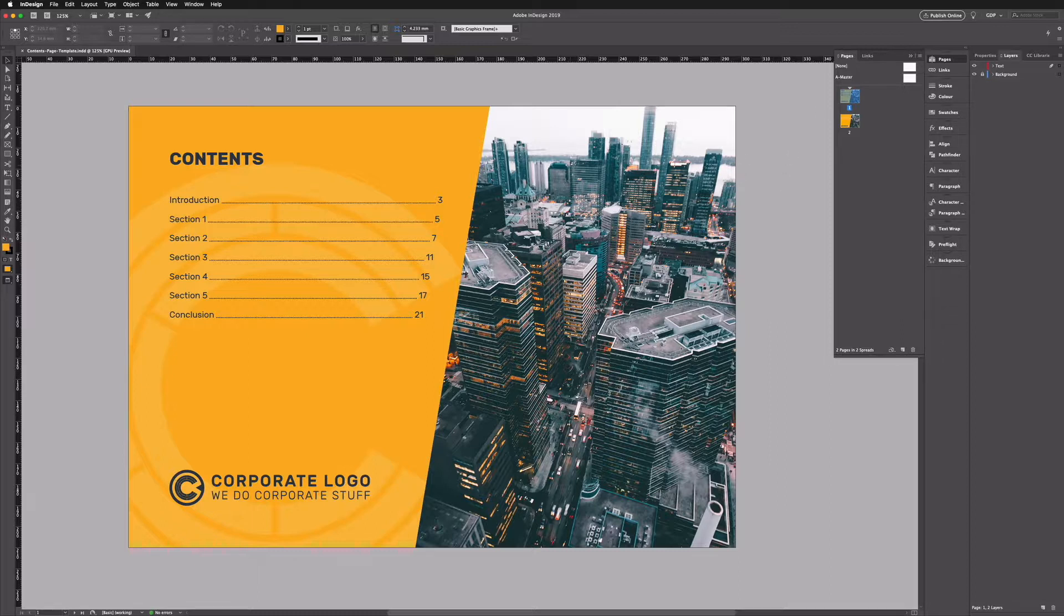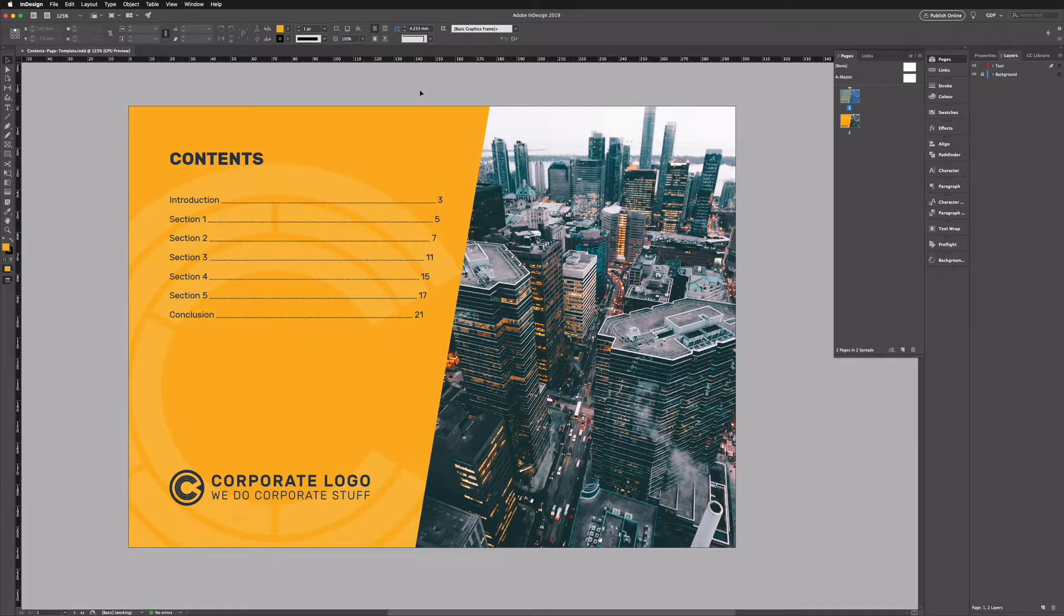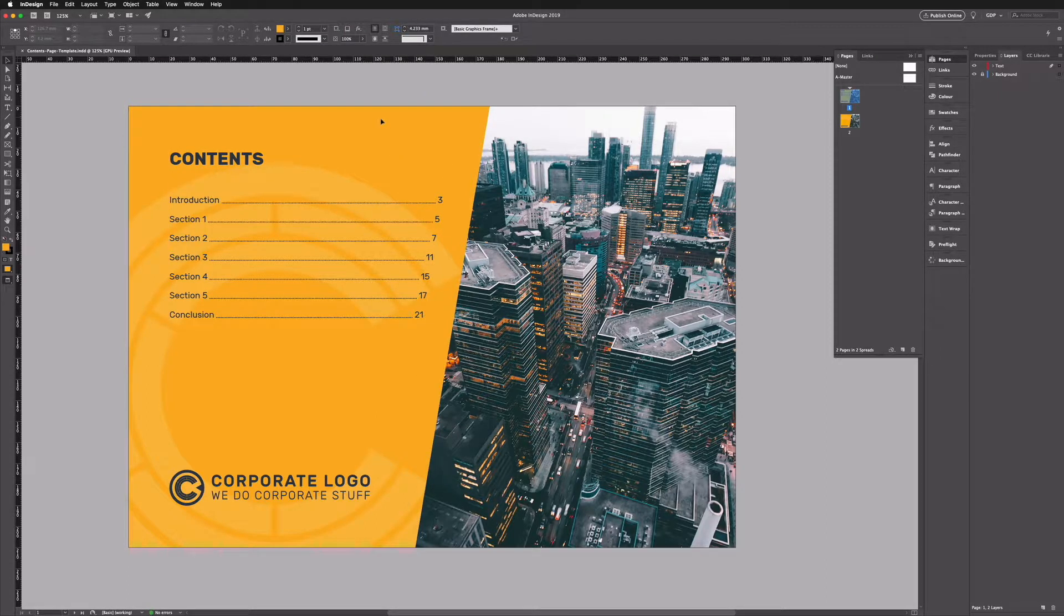It also includes the image that we have here so if you want to do a like for like recreation of what we're doing here be sure to download that.